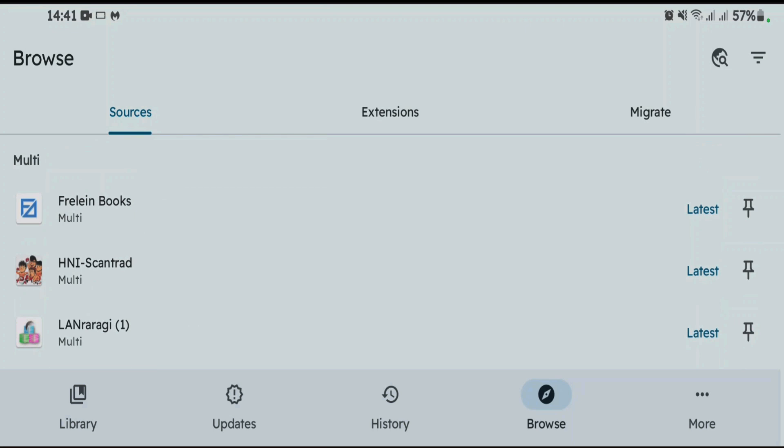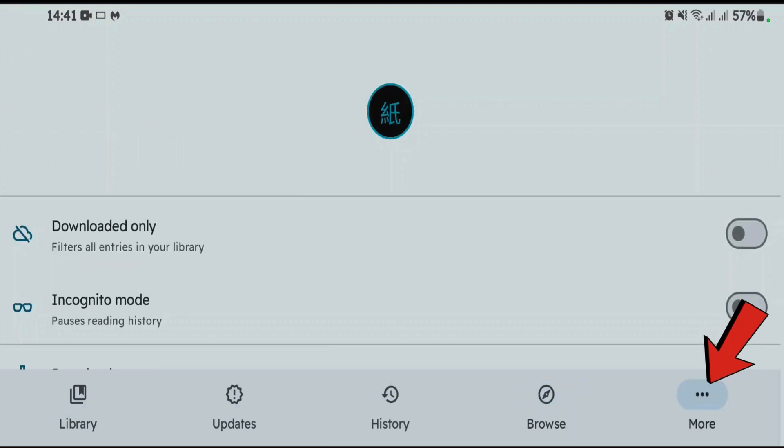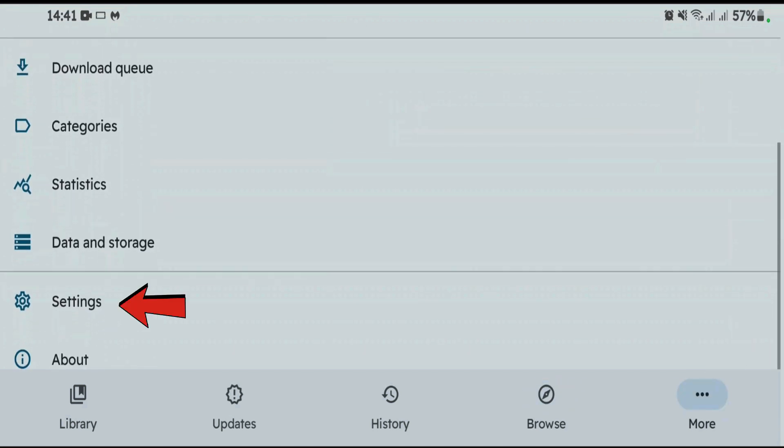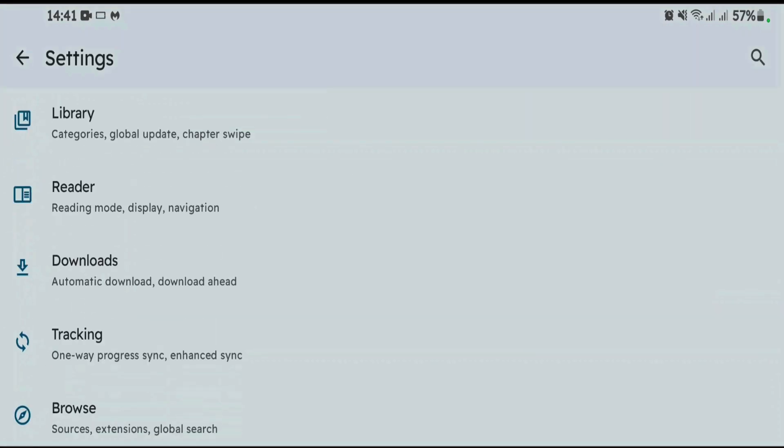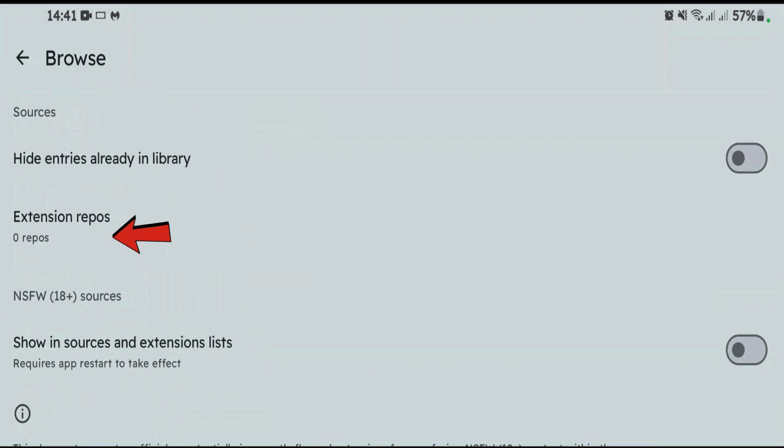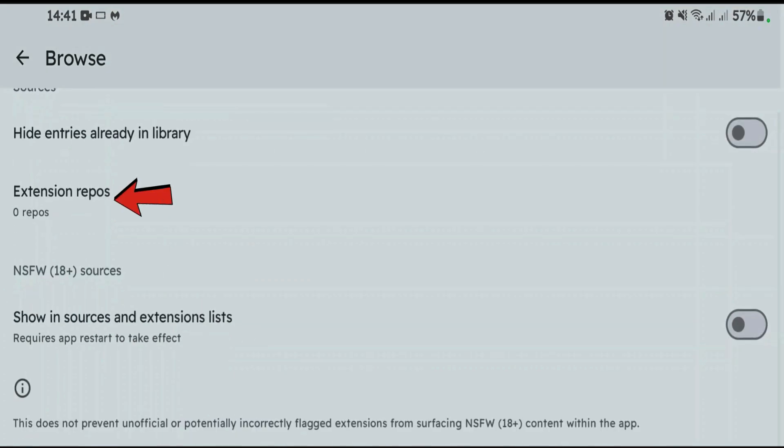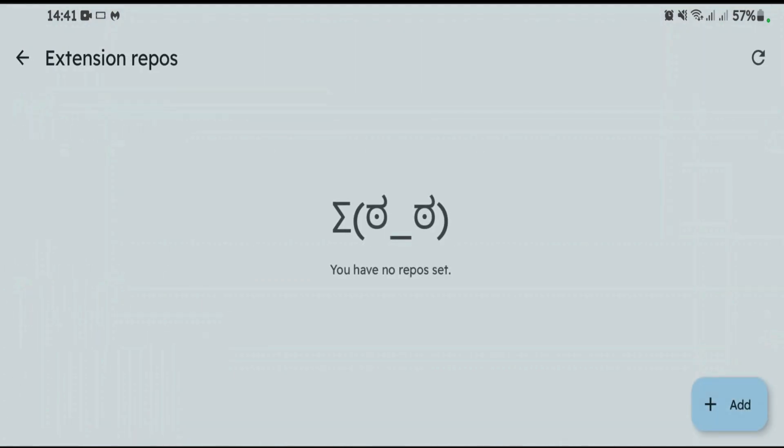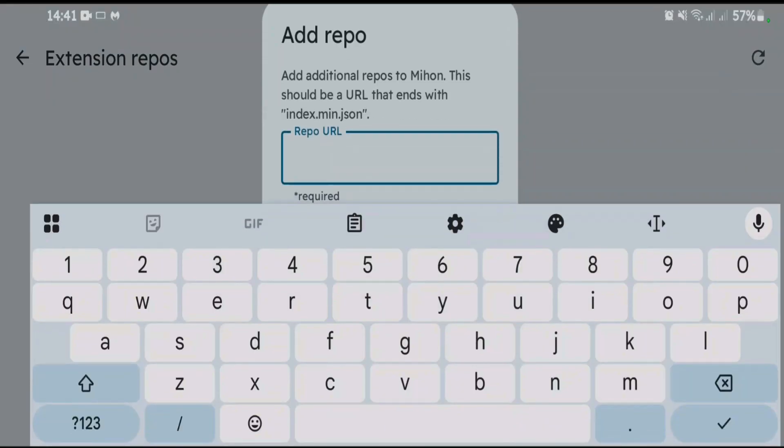If you want to add more extension repos inside this app, go to more tab. Scroll down here and go to settings. Scroll down. Browse. And you'll get the extension repos option here. Tap on this option and tap on plus, and add the repo.